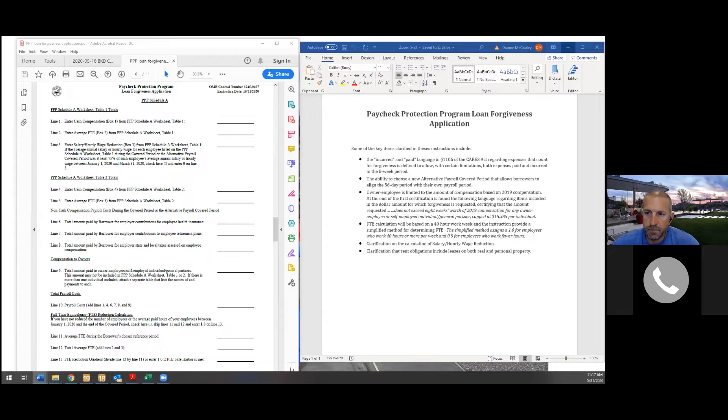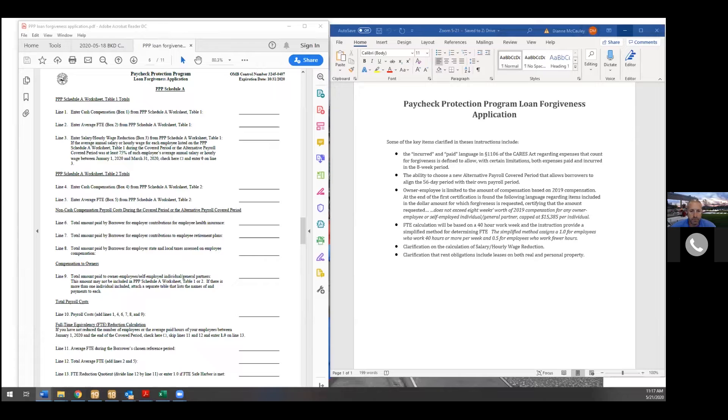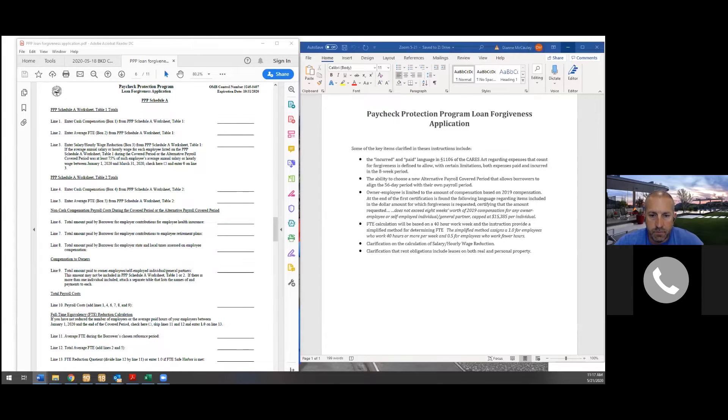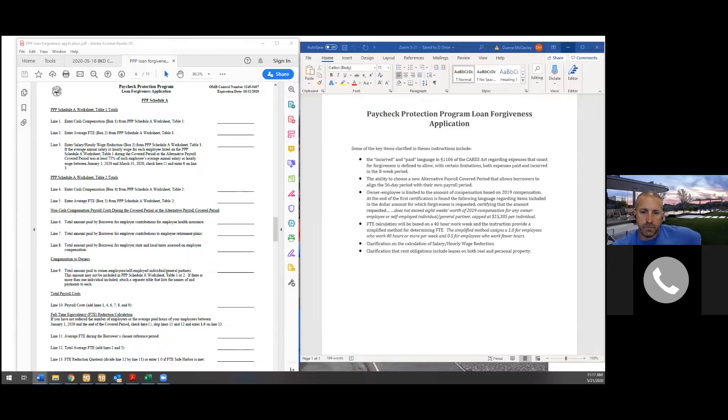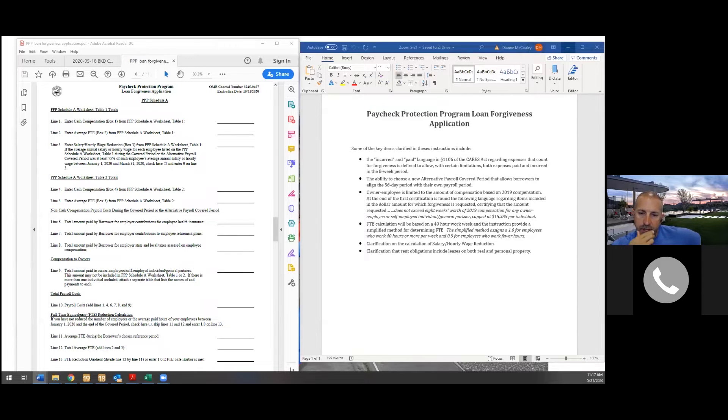Having said that, let me get into some of the key items that were clarified in these instructions. And again, one of the big things that we were waiting for was the terminology of the incurred and paid language that was in Section 1106 of the CARES Act. We now know what that means. And it's very favorable. Let's get into that.